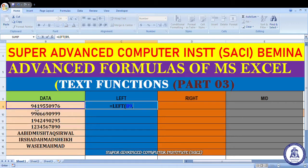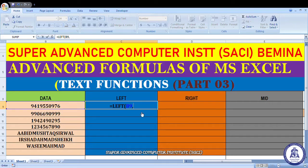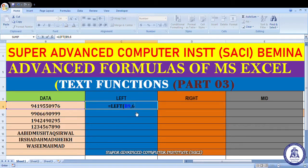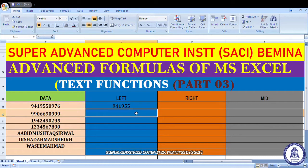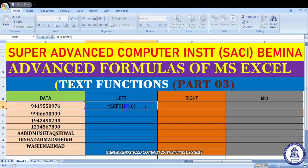For example, हमारे पास एक number है 941950976। मैं चाहता हूँ कि खाली 941955 रहे, तो यह कितने characters हैं — 1,2,3,4,5,6 — तो यहाँ पर मैं 6 देता हूँ। देख लीजिए 941955 रहेगा। So this is the function of LEFT — if you have got a given set of numbers or characters और आप चाहते हो starting में कुछ numbers रहें और बाकी cut जाएं, तो LEFT function use करें।